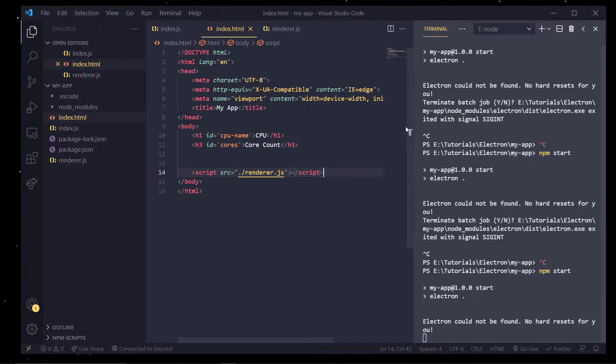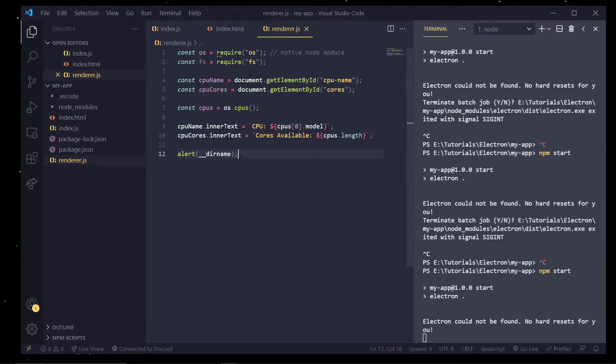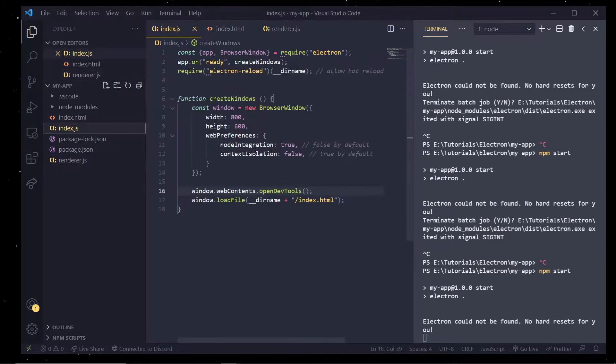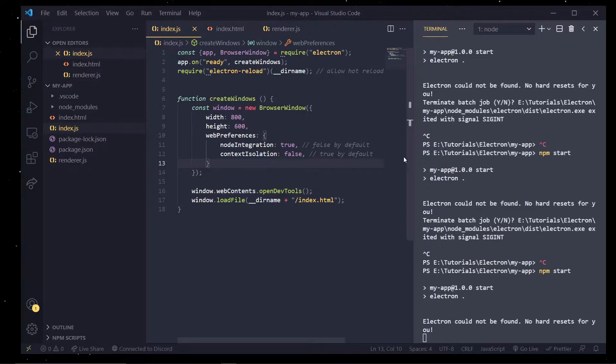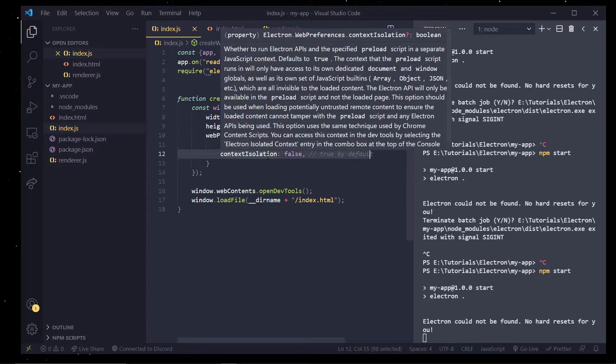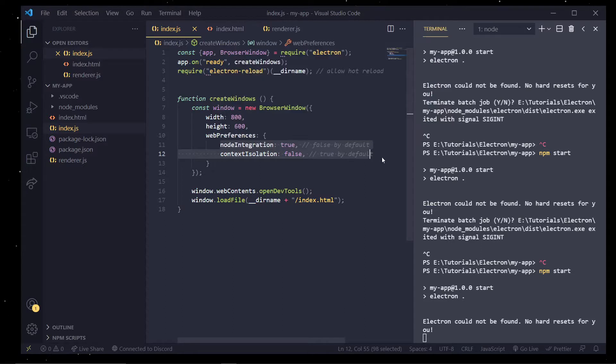But again, just for the tutorial series and all that, we are going to just keep it like this for now. And in a later episode we'll actually go over how to isolate specific functions and things like that.